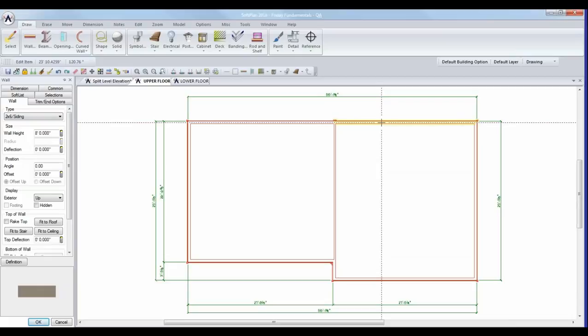Right now there's no differentiation between the levels of my left and right halves — they're all currently with an offset of zero. This is the basis of the question: how do we deal with offsets and floor levels when dealing with a split-level home?